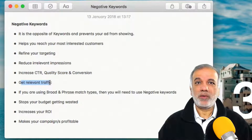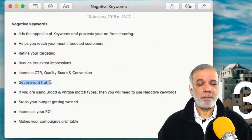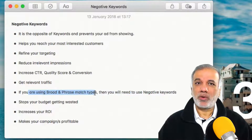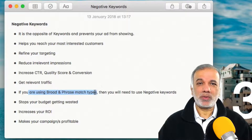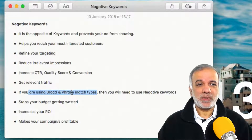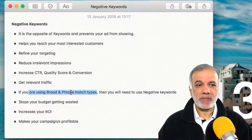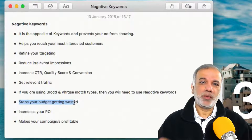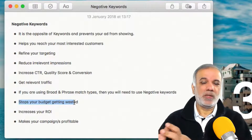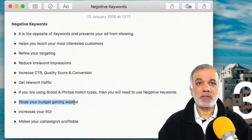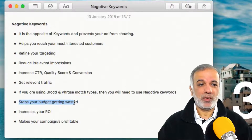You will start to get relevant traffic to your campaigns, and you must use negative keywords if you are using broad and phrase match types, because with these match types you do get a lot of irrelevant impressions and untargeted visitors to your landing page.